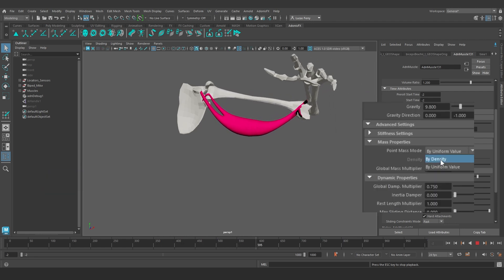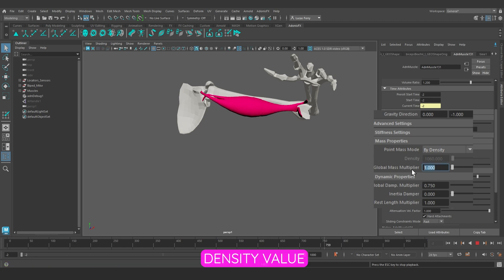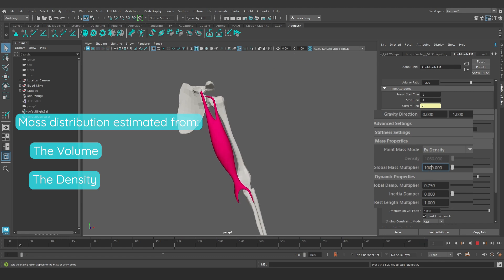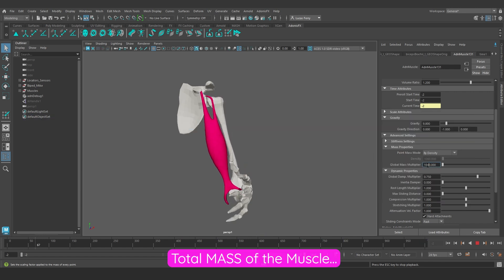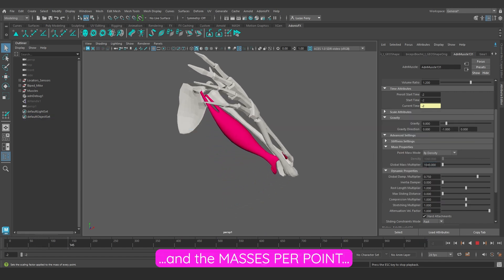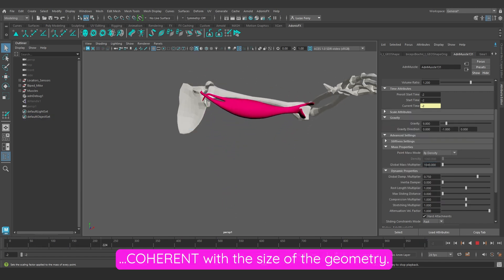However, we could also estimate the muscle masses from a density value. This allows the mass distribution to be estimated from the volume and the density, which makes the total mass of the muscle and the masses per point coherent with the size of the geometry.